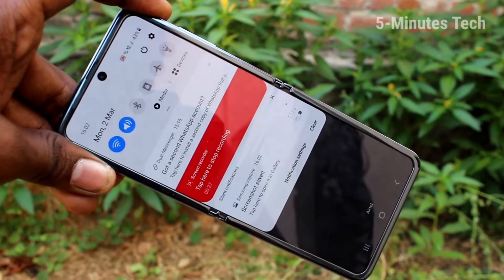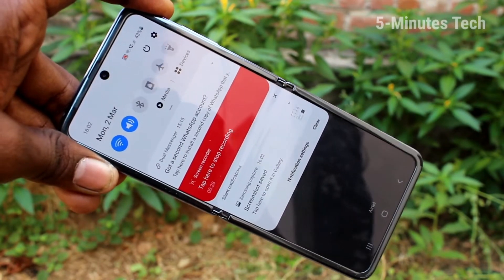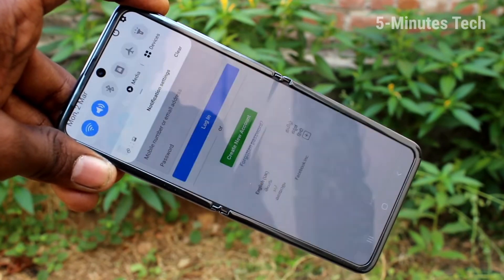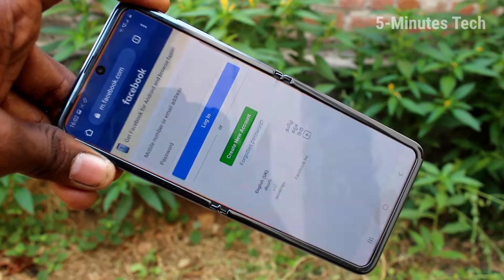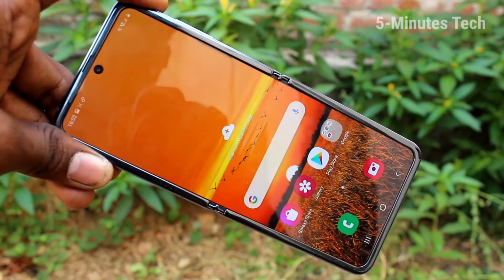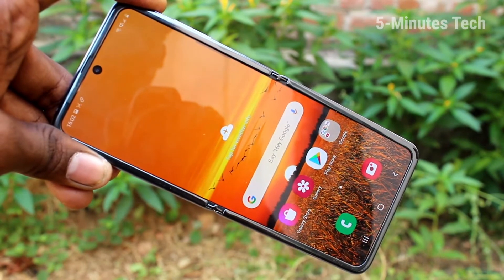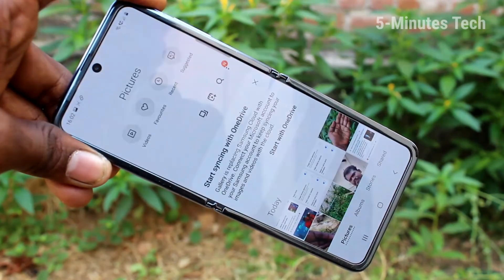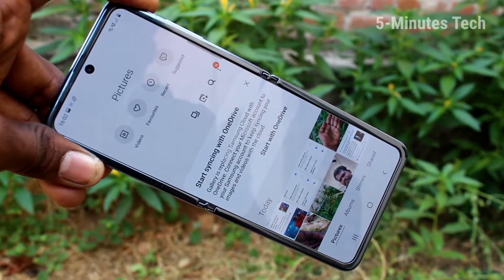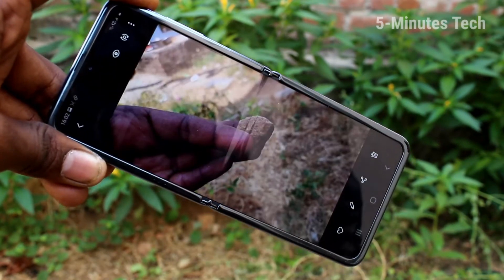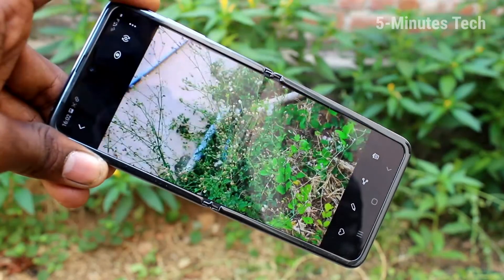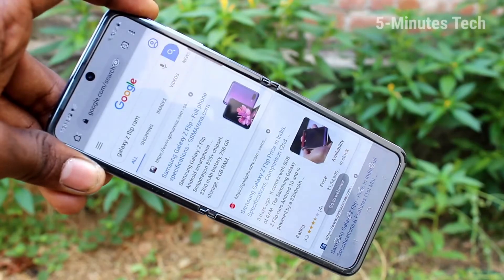So in this video, you can easily do screen recording on your Samsung Galaxy Z Flip. That's all, friends. Thanks for watching. Bye bye.